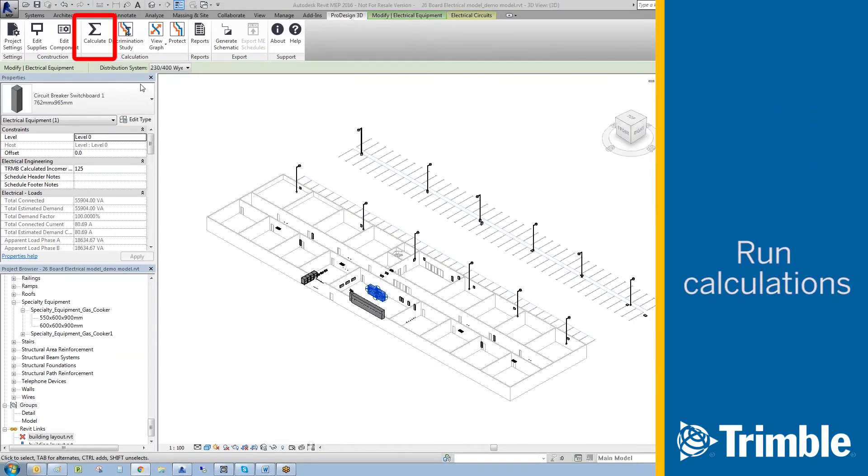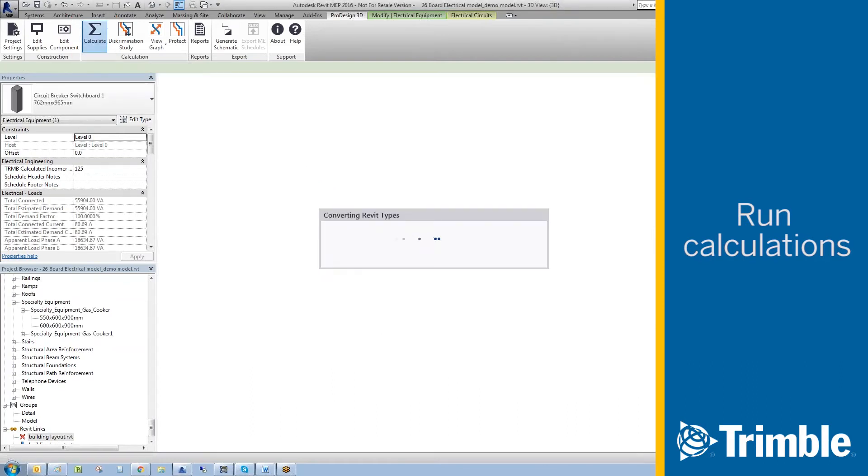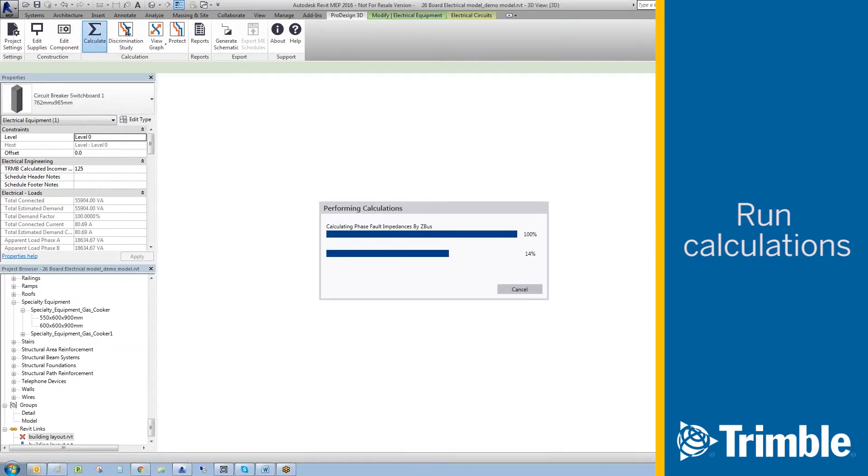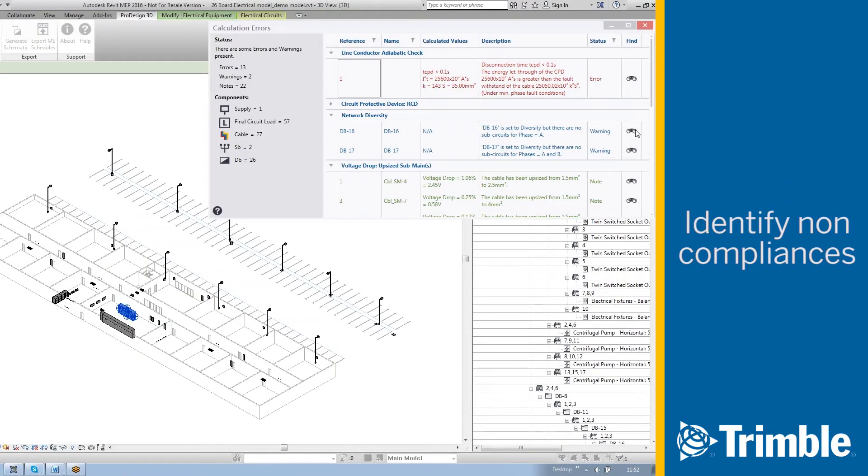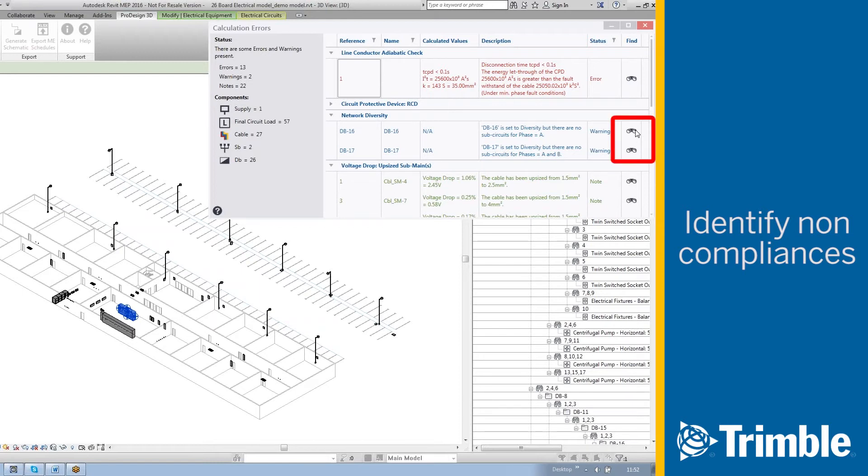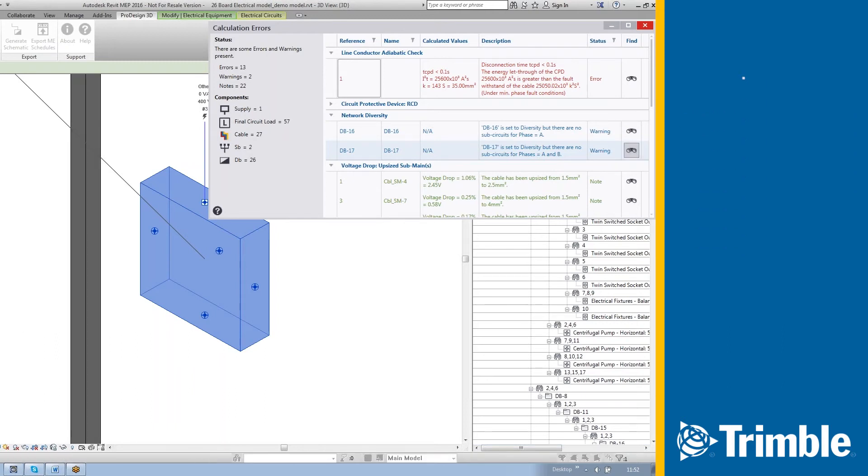With all the required changes made, select the calculation button. This calculation can be performed at any point in the design. Once the calculations are performed, an error panel will appear identifying non-compliances in the design. These non-compliances are broken up into errors, warnings and notes. To find non-compliance, select the find button. This will locate the item in the model. If needed, these can be resolved.